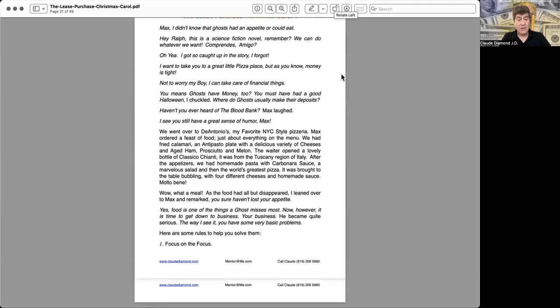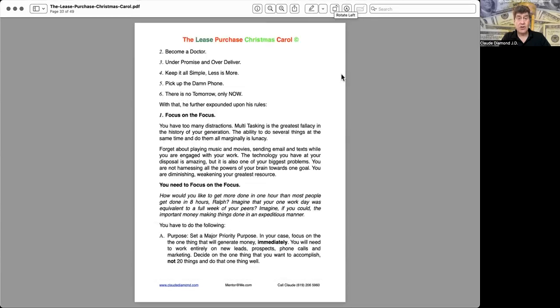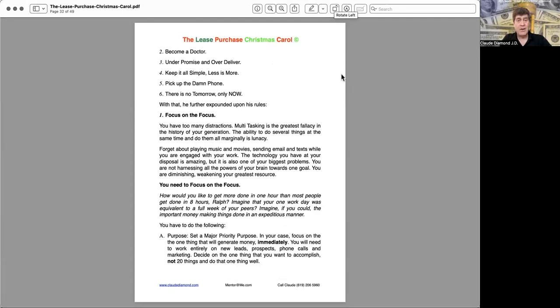One, focus on the focus. Two, become a doctor. Three, under-promise and over-deliver. Four, keep it all simple. Less is more. Six, there is no tomorrow, only now.